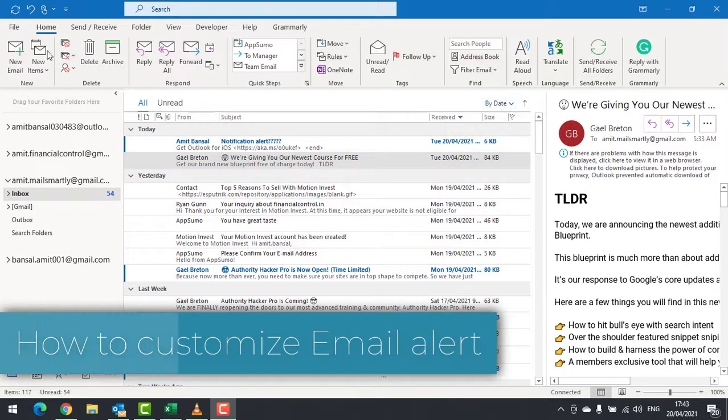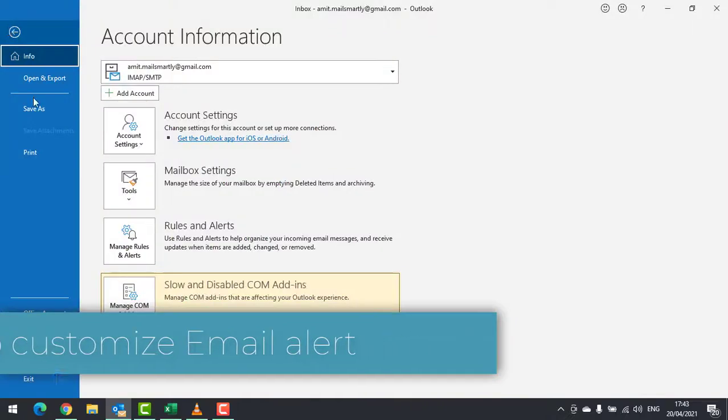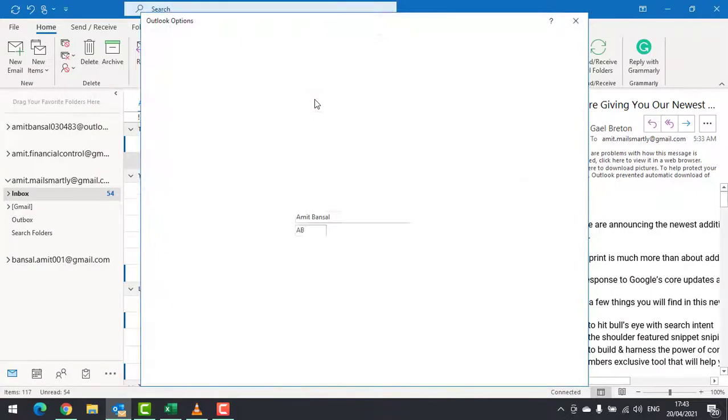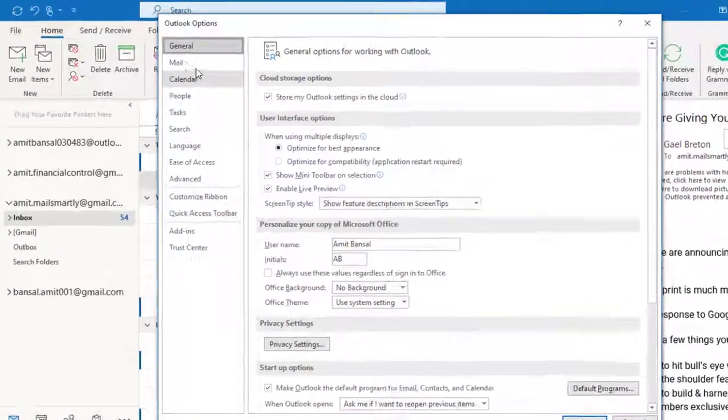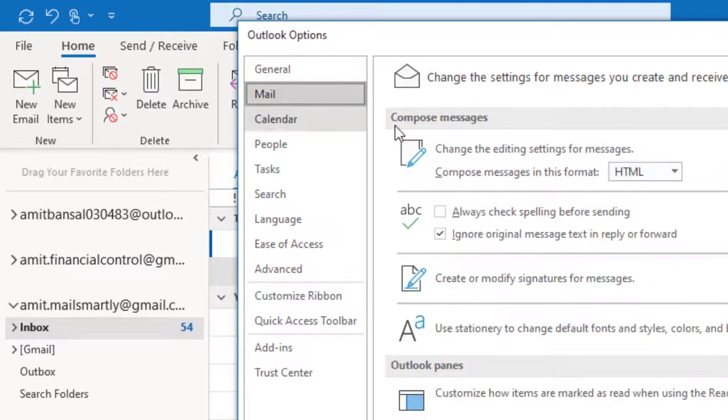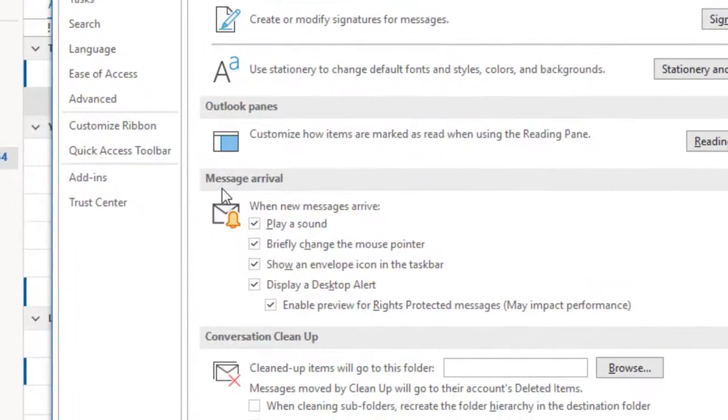Go to the File tab, click on Options, click Mail, and from the drop-down list you can see Message Arrival.